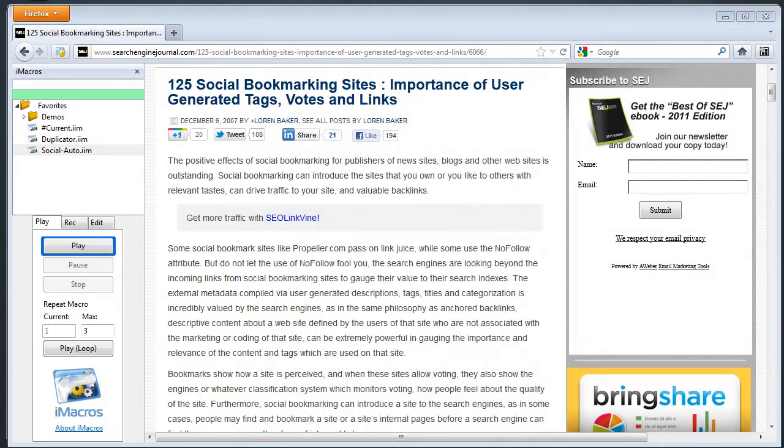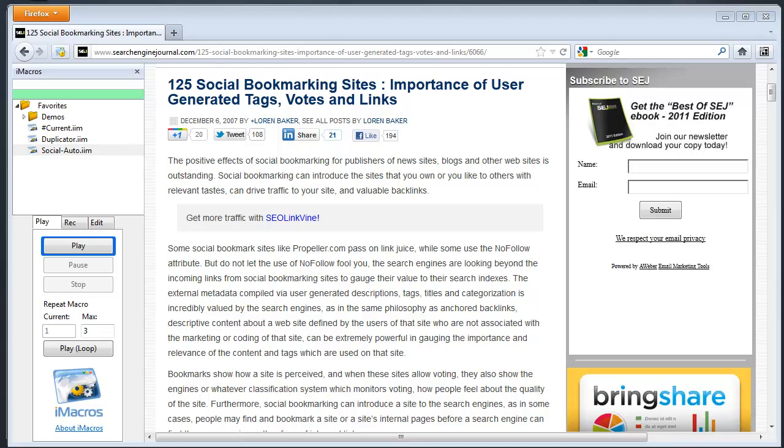Okay, so the last demonstration that I want to show here real quick is how you could use iMacros to submit to social bookmarking sites. Here's a blog post saying there's 125 different social bookmarking sites. Well obviously submitting to all these would get quite hectic. And I know there's tools and services out there like OnlyWire that you can pay a monthly fee for and they'll help with this process.